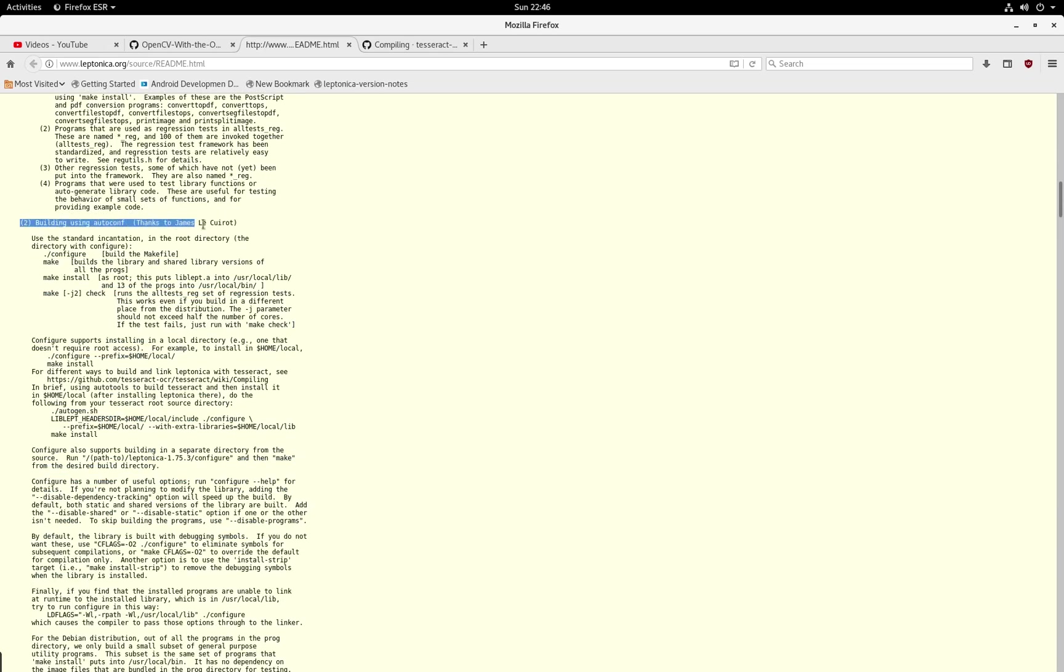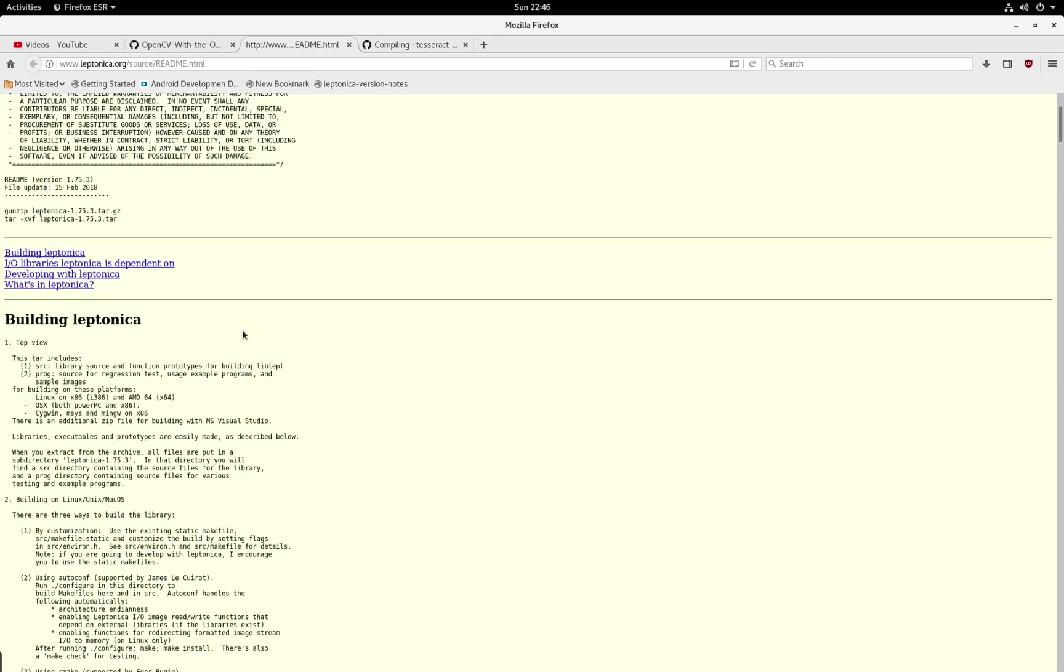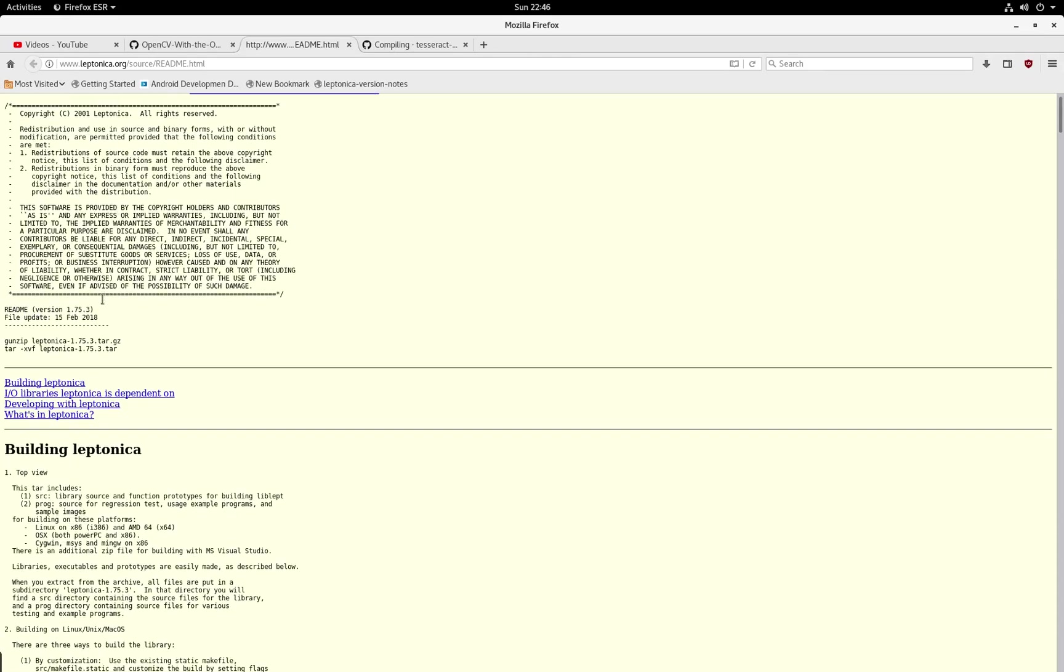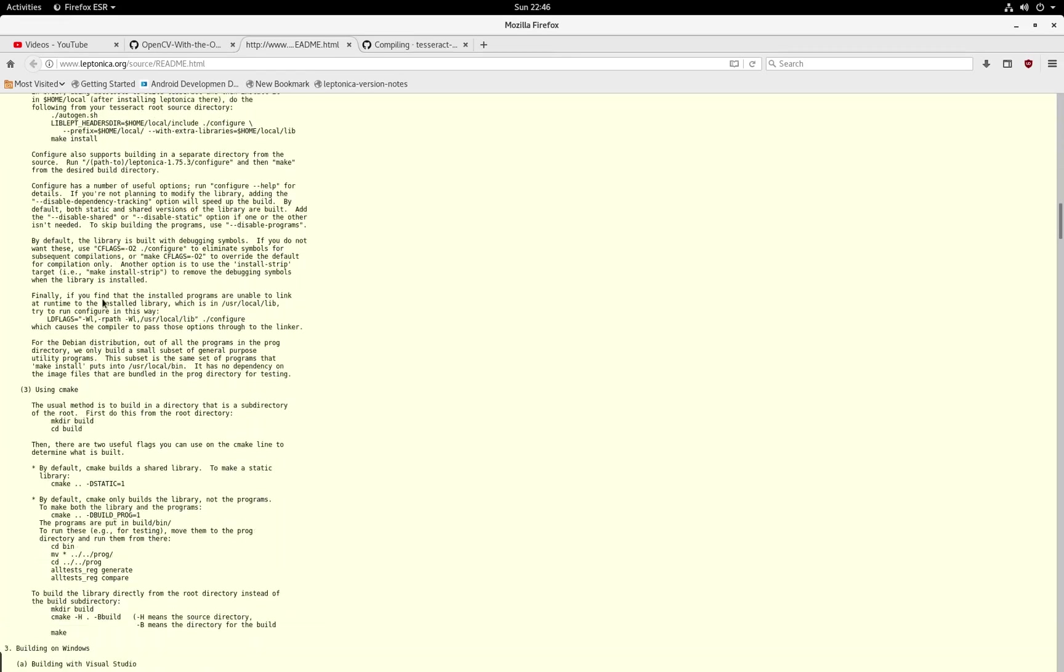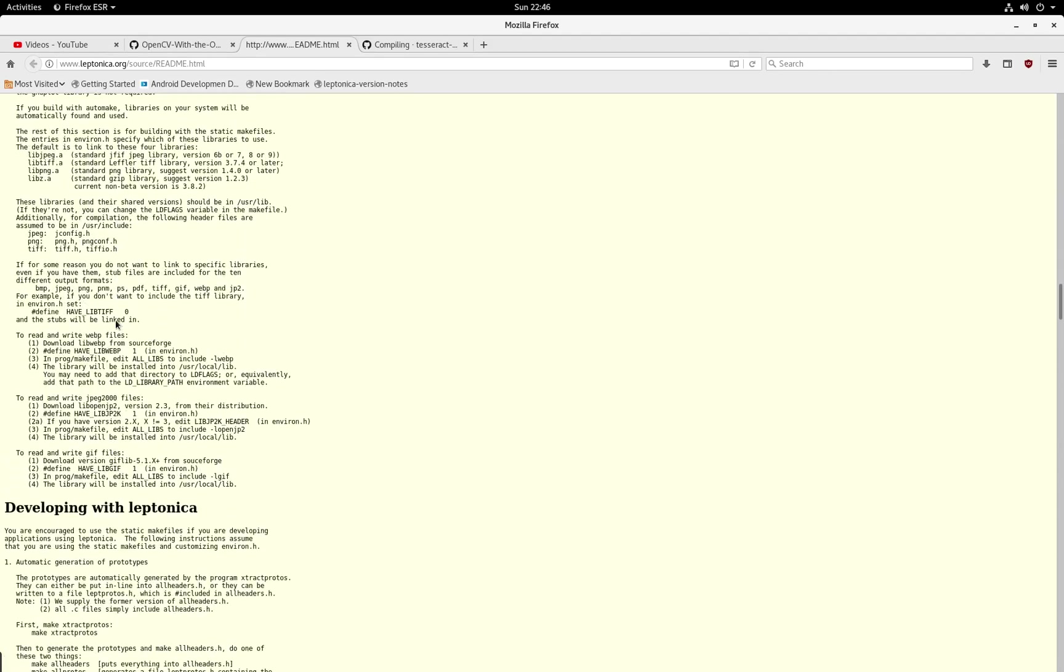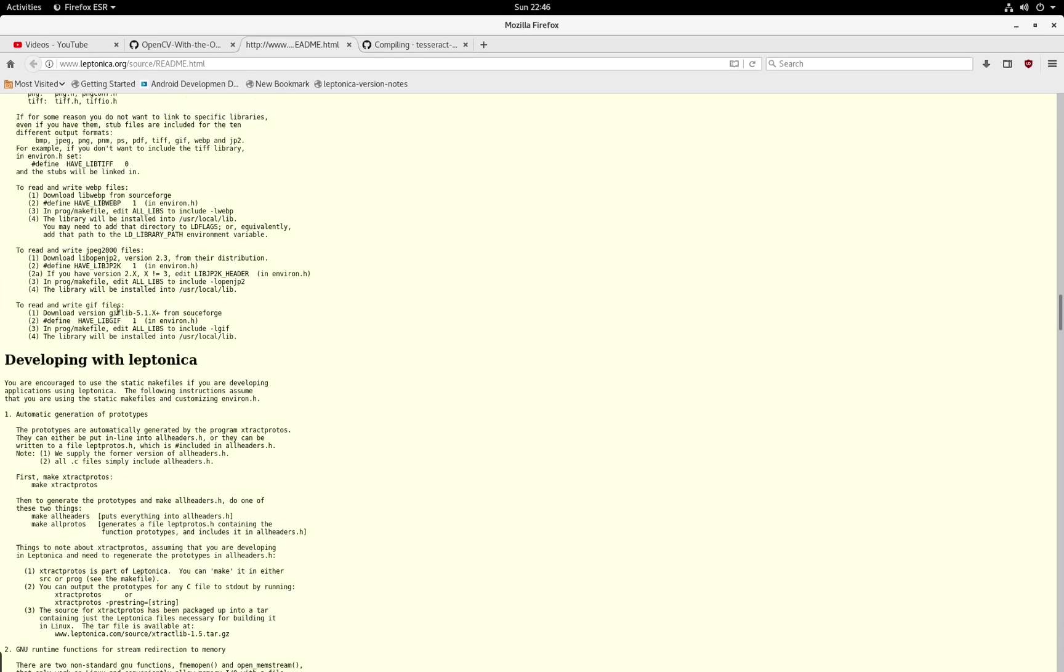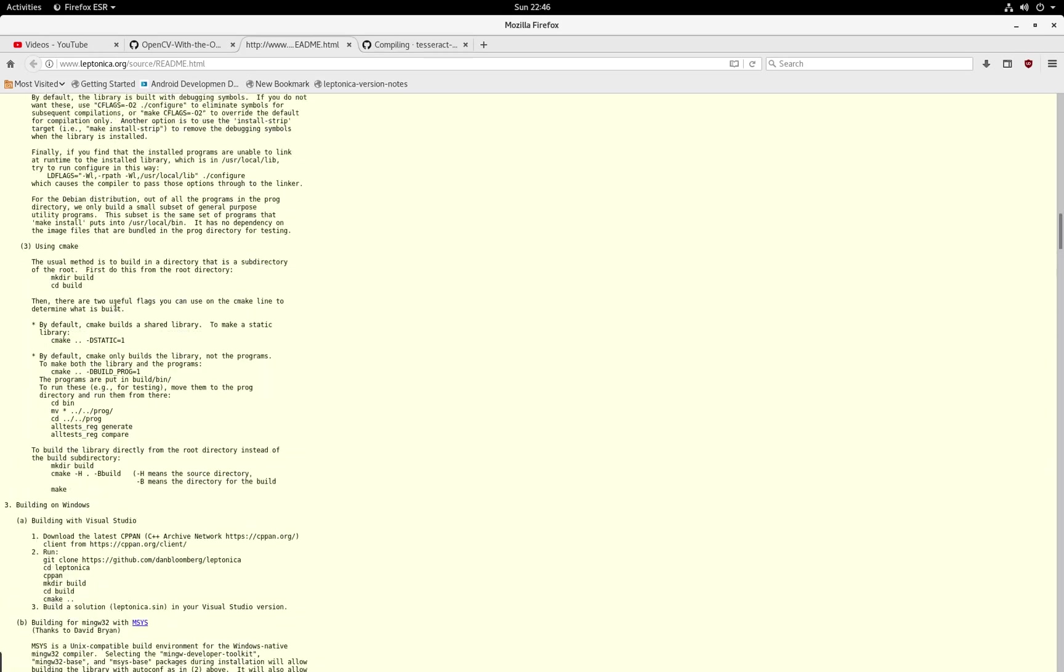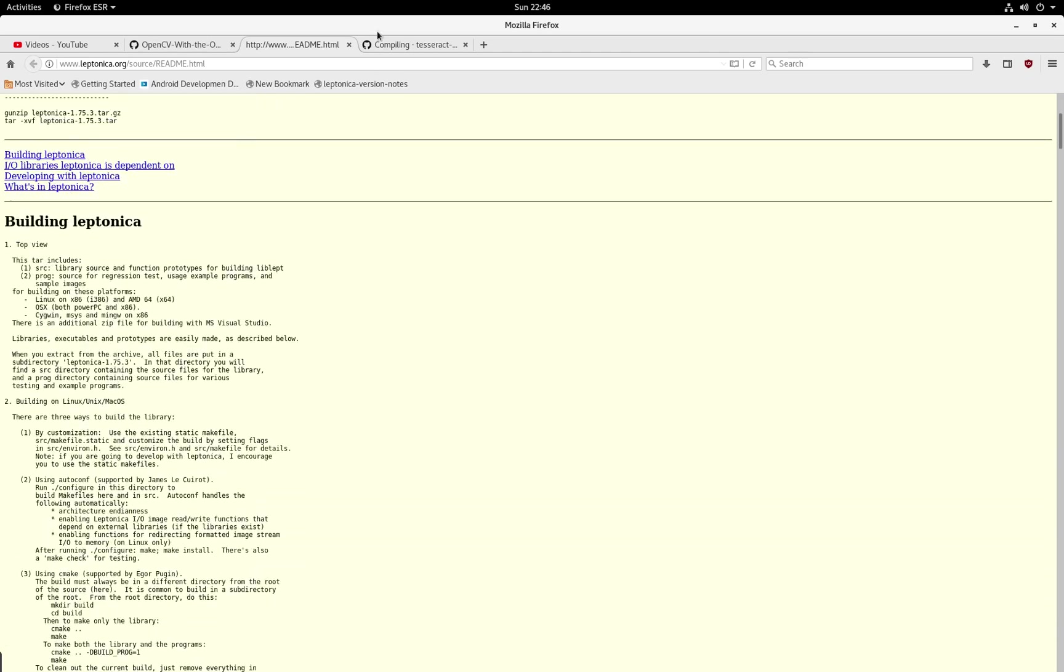Step two, which is building using AutoConf. This is Dan Bloomberg's page. He's done a great job maintaining it. So kudos to you, Dan. And I hope everything continues this way.